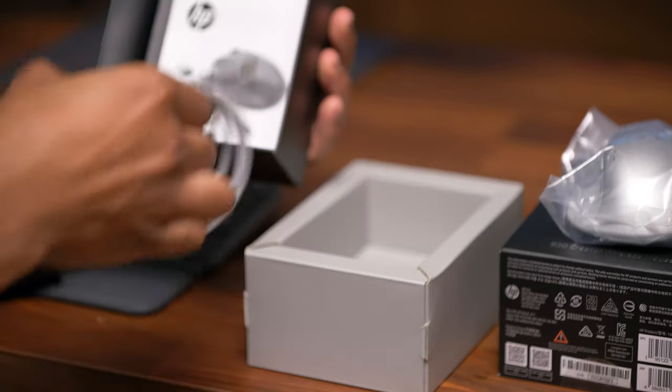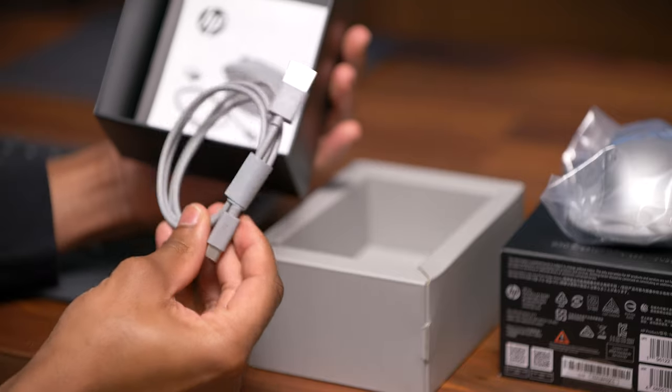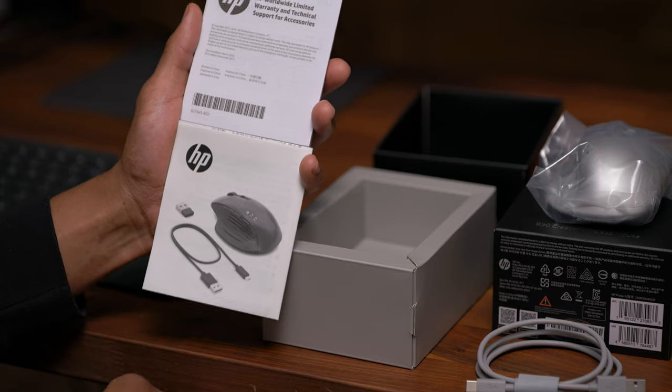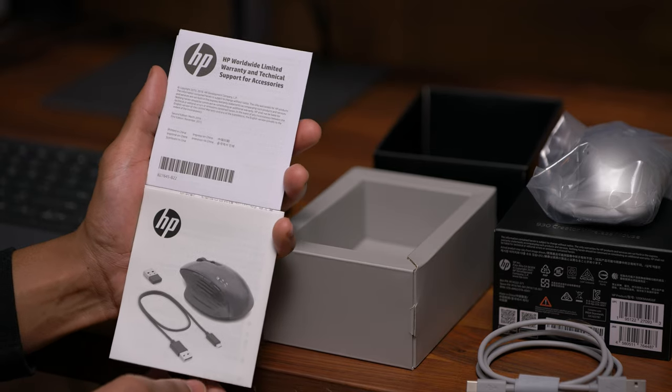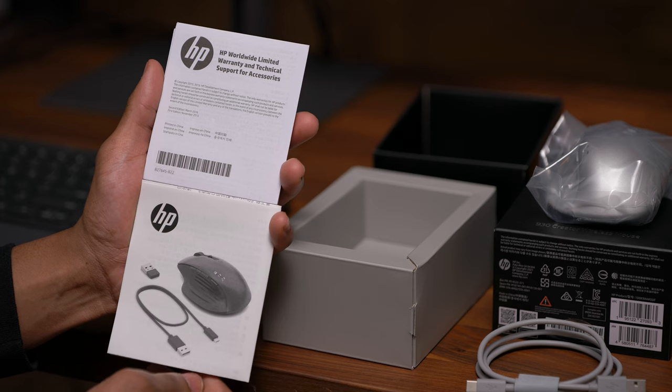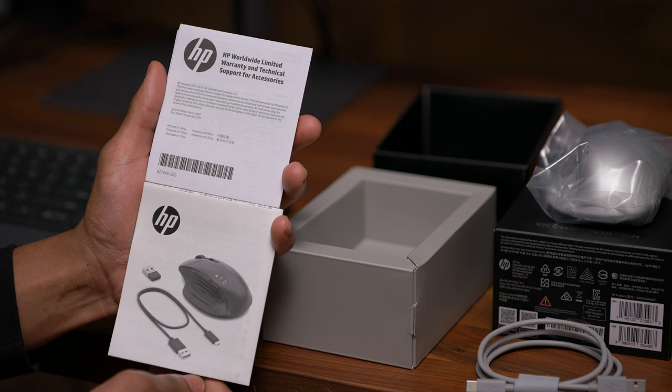Underneath this cardboard, we get the HP branded USB-C charging cable, a detailed user manual, warranty paperwork, and even a list of HP support phone numbers.